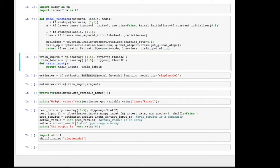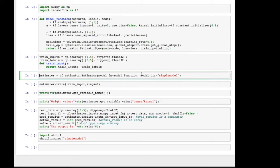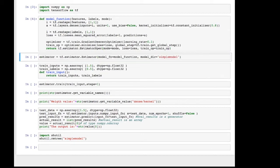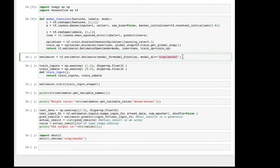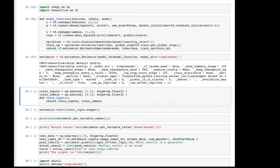All right, so now we've defined the model function and we are ready to create our estimator object here. We provide the model function as a parameter and we specify a model directory. So this is a directory that will live on your file system where all of the weights and so on will be stored as training happens. So there we go. Now we have the estimator, which can be used to both train and predict.